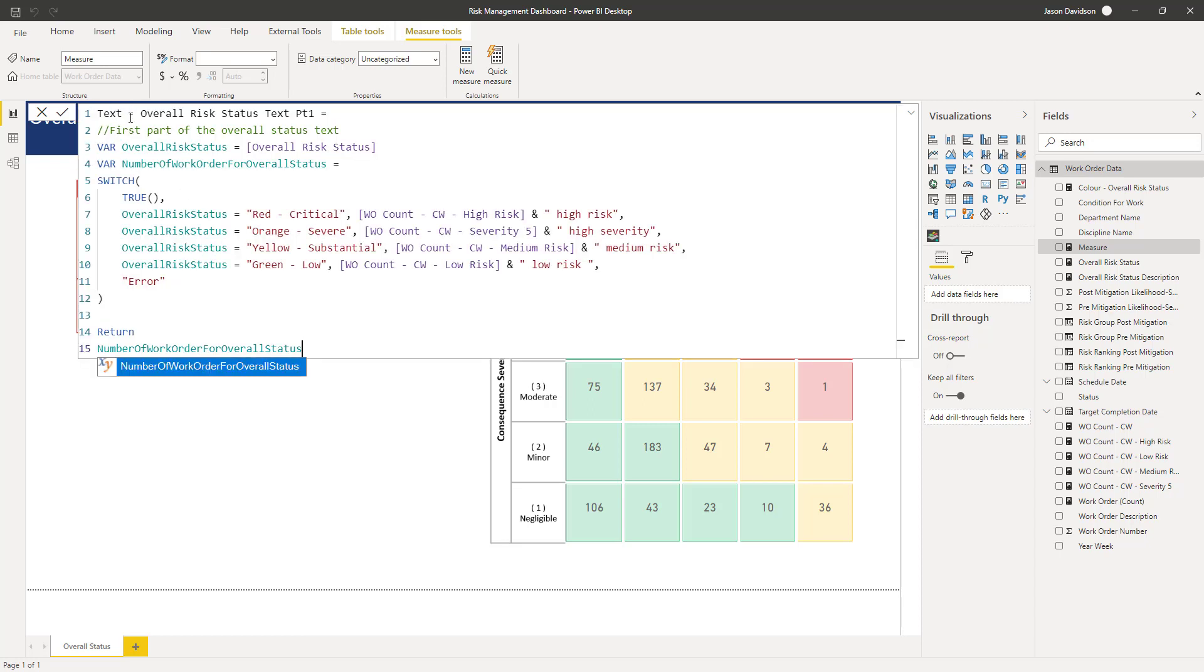So the first thing we've done here is we have looked at the overall risk status. We've already calculated that overall risk status and if you can remember it's going to return this text here and we capture that as a variable first of all, so that gets generated as a variable and that gets captured as the first thing.